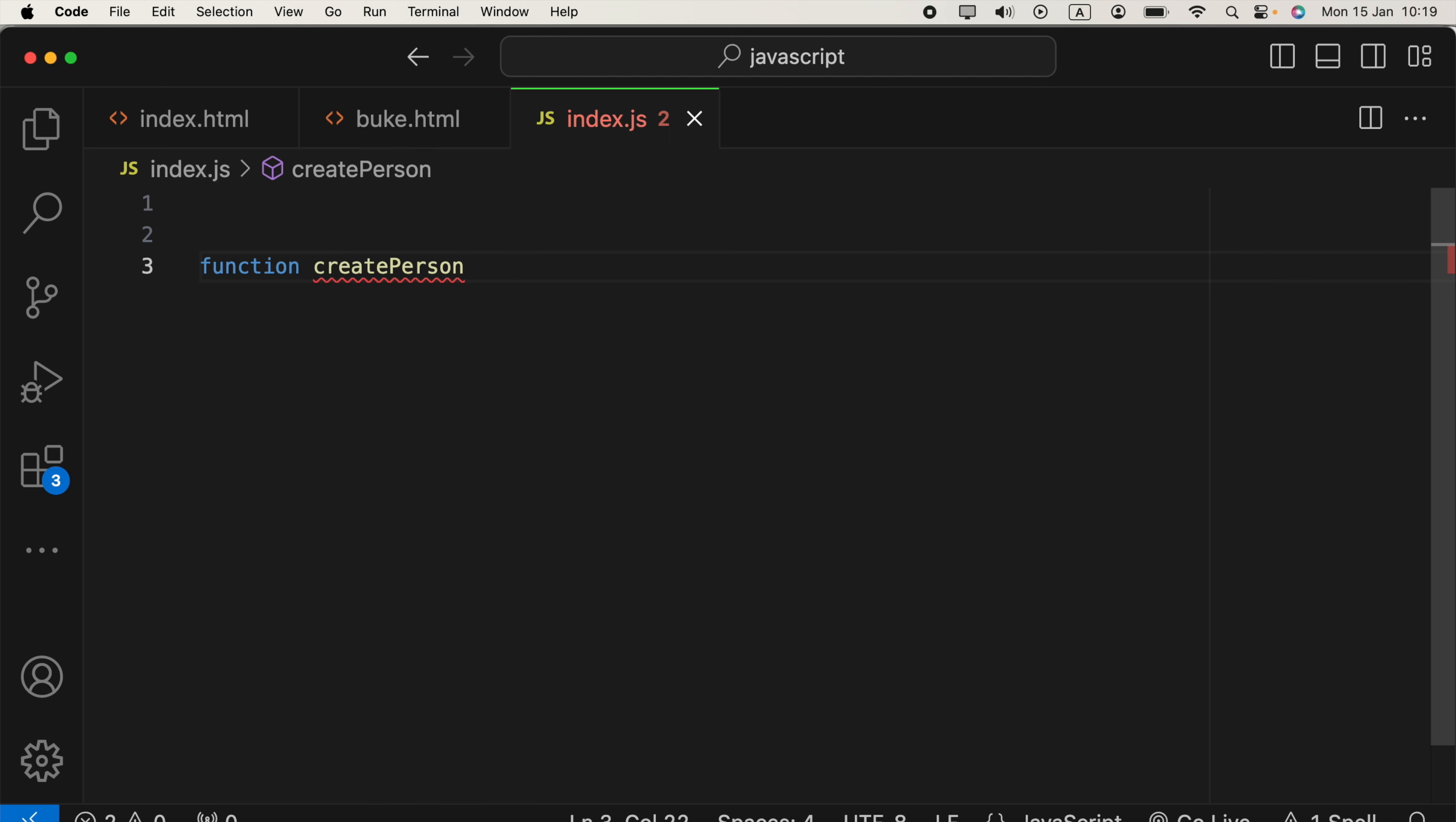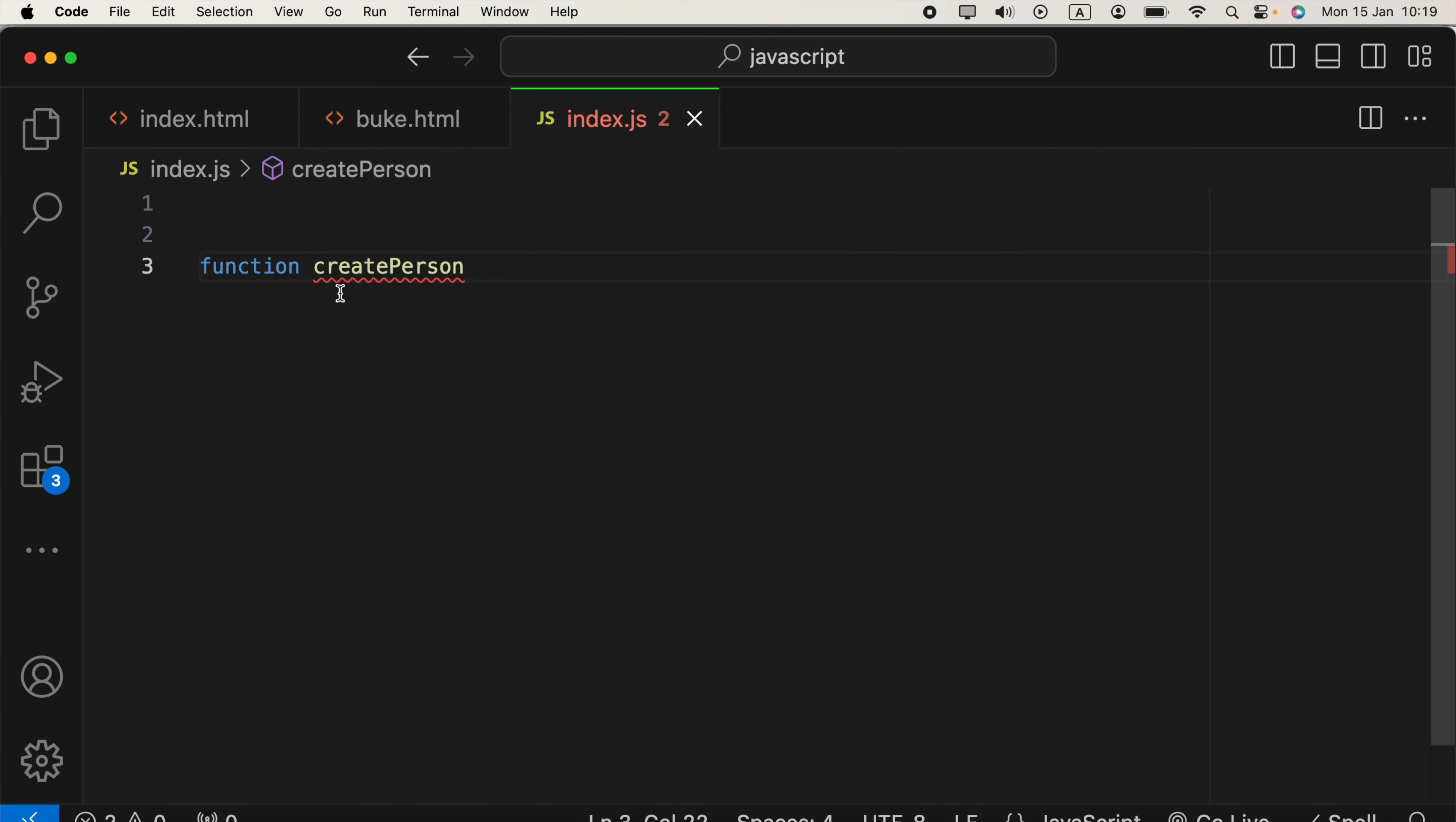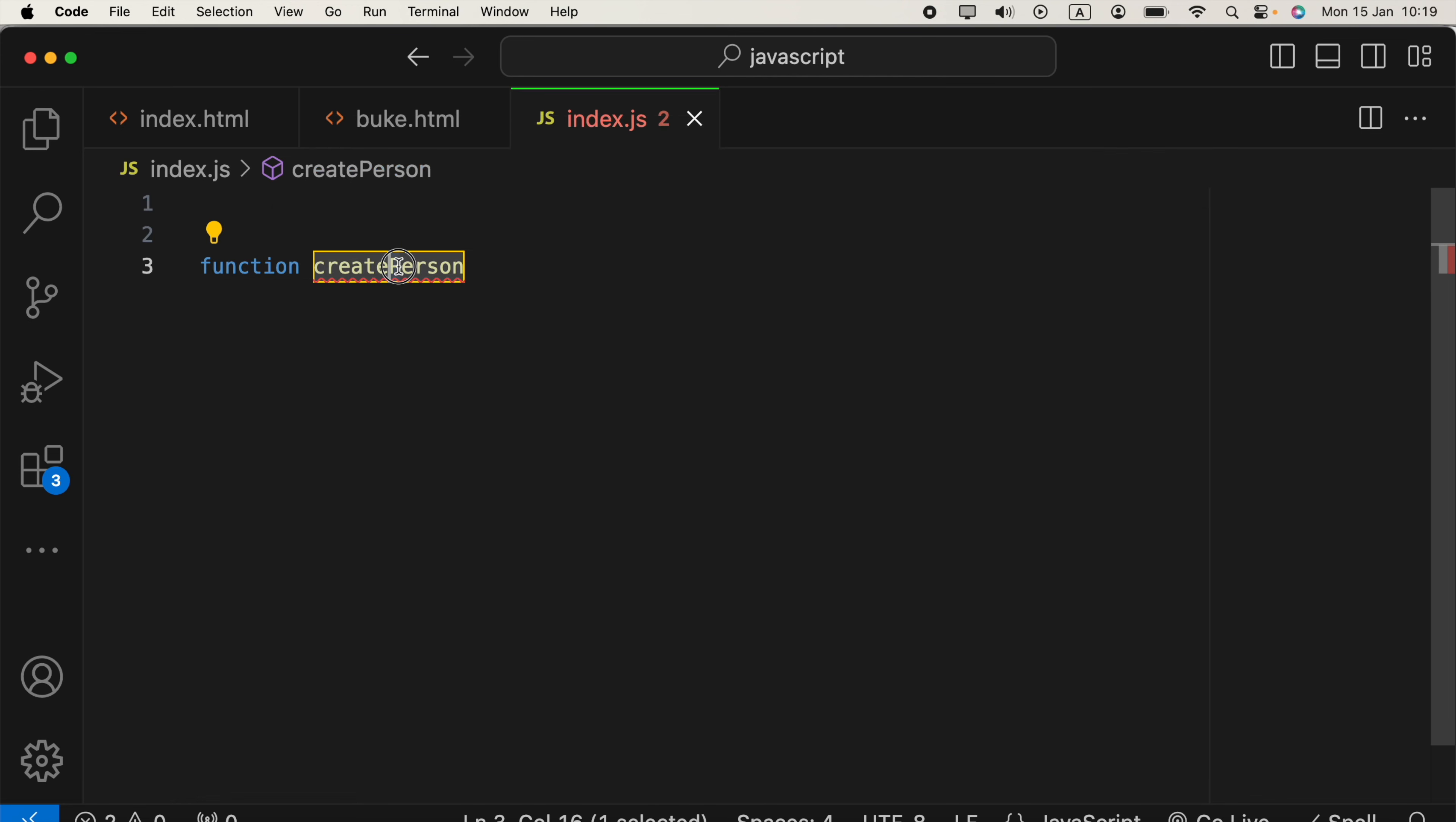Like this, this is the camel notation. When we use camel notation, first letter is simple and other words are starting with the capital letters. For example, createPerson.